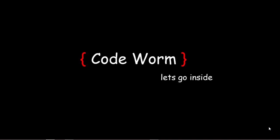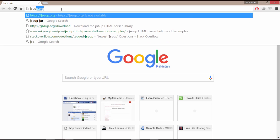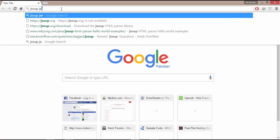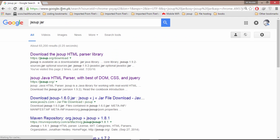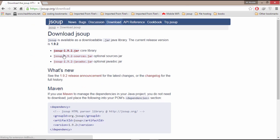First of all we have to download its jar file from its official site. Let's start. Open your browser and write JSOUP JAR, and you see this link JSOUP.org. Click here and this is the jar file which we need. By clicking here your download will start automatically.